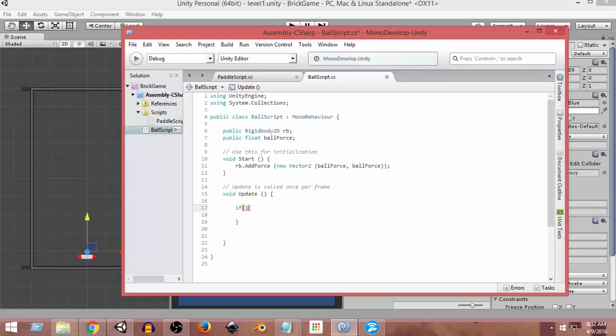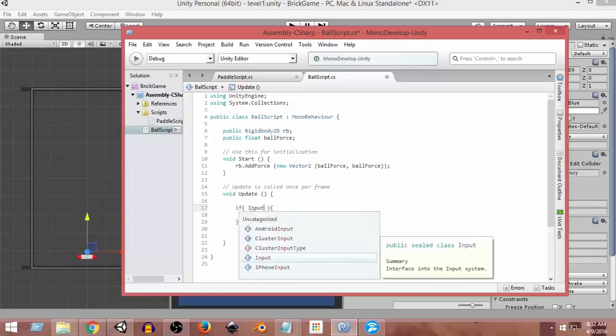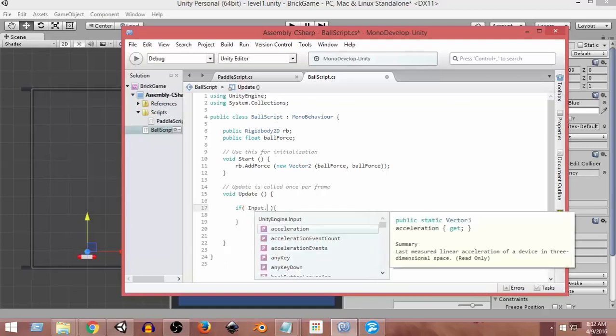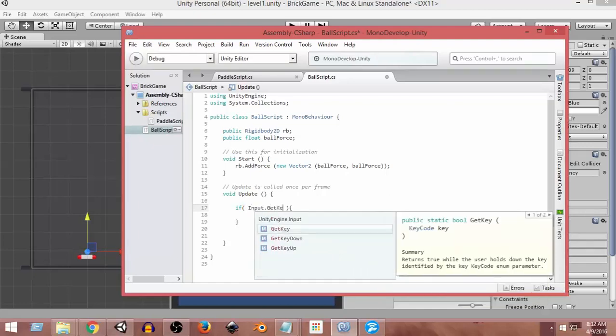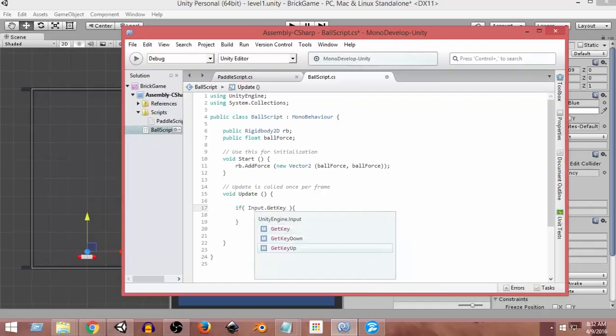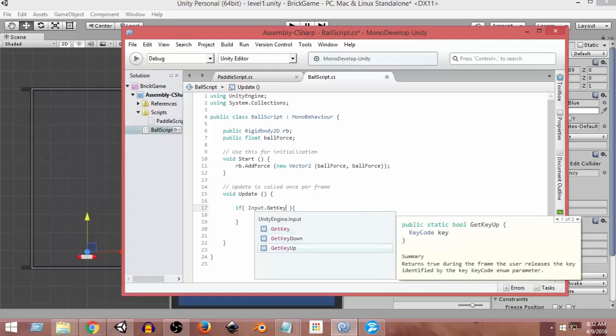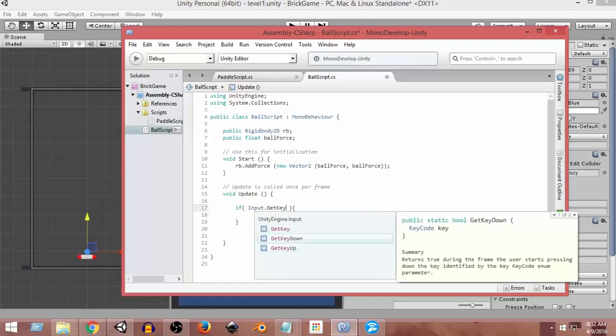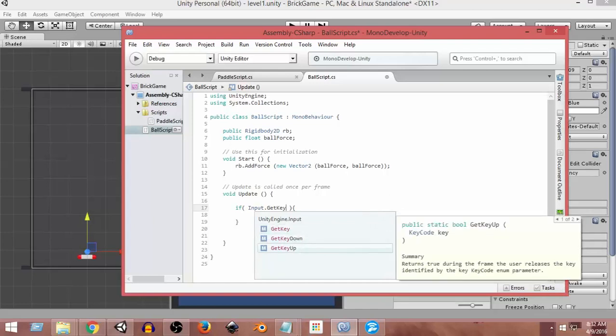Inside this if condition, we need to give it a condition: input.GetKey, which will return us... or we can also use input.GetKeyUp or GetKeyDown. In this case, let's use input.GetKeyUp.